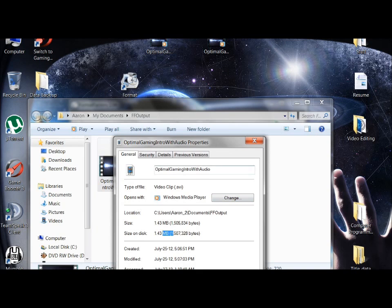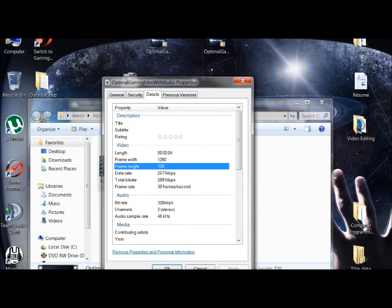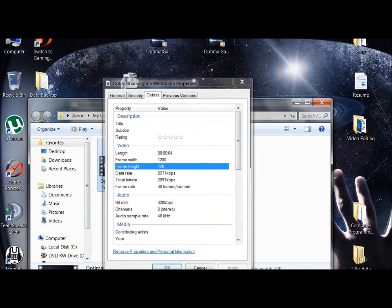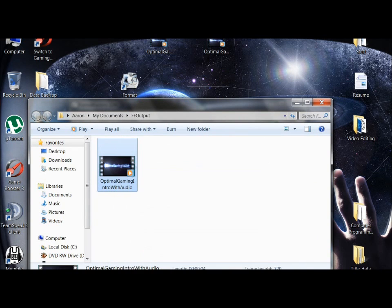Properties, details: 1280 by 720 HD for YouTube. And play it.